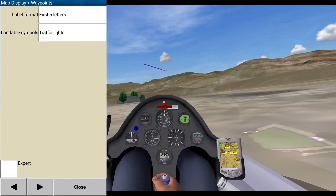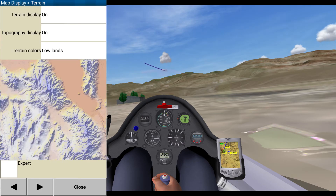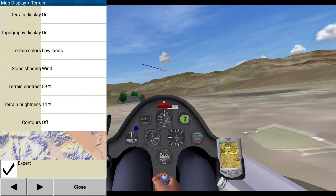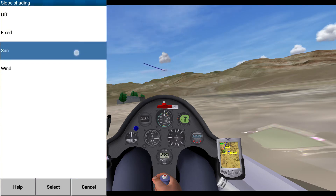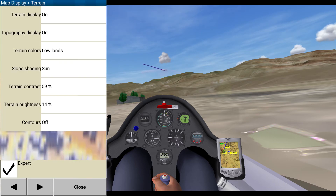Terrain display on, topography display on. Terrain colors, low lens. Slope shading wind — actually, I prefer sun. Terrain contrast, rain brightness, contours off. Yeah, that's fine.